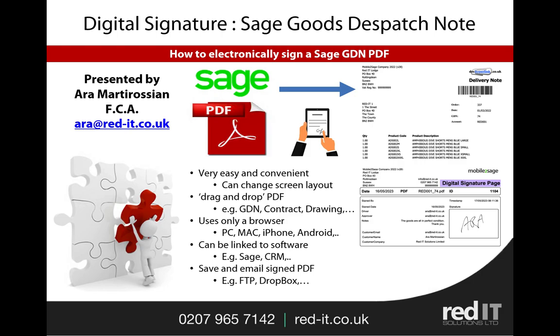Hello and welcome to this presentation of Mobile to Sage. My name is Auro Martyrossian and I'm going to show you how to use our digital signature app. In this case, what I'm going to be doing is taking some Sage dispatch note PDFs and basically signing them on a mobile device.